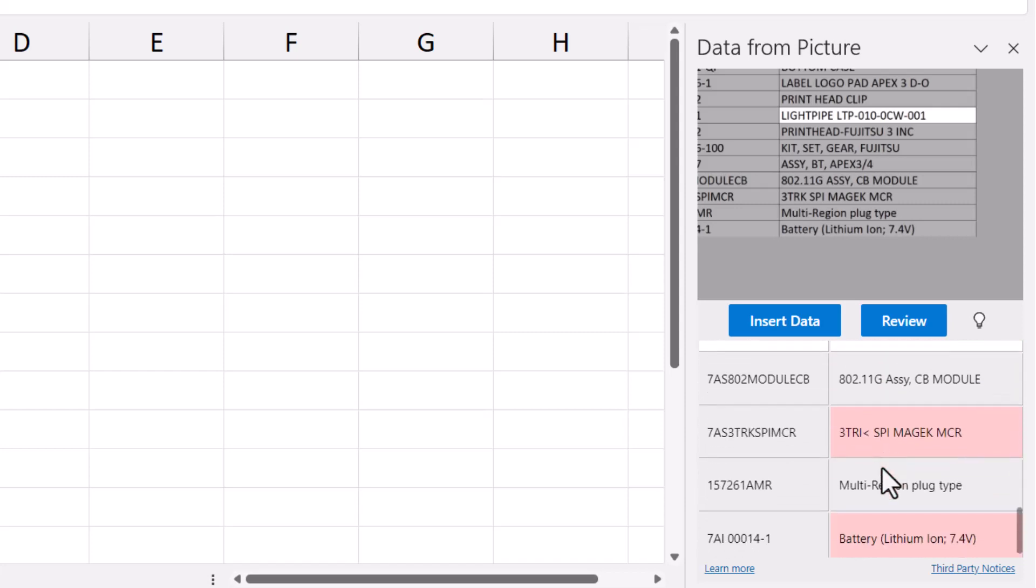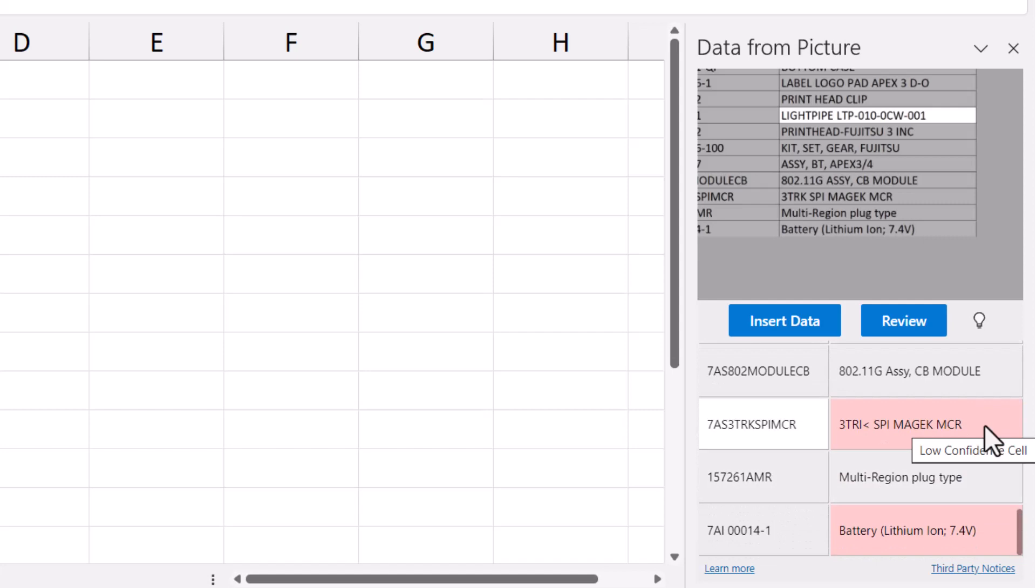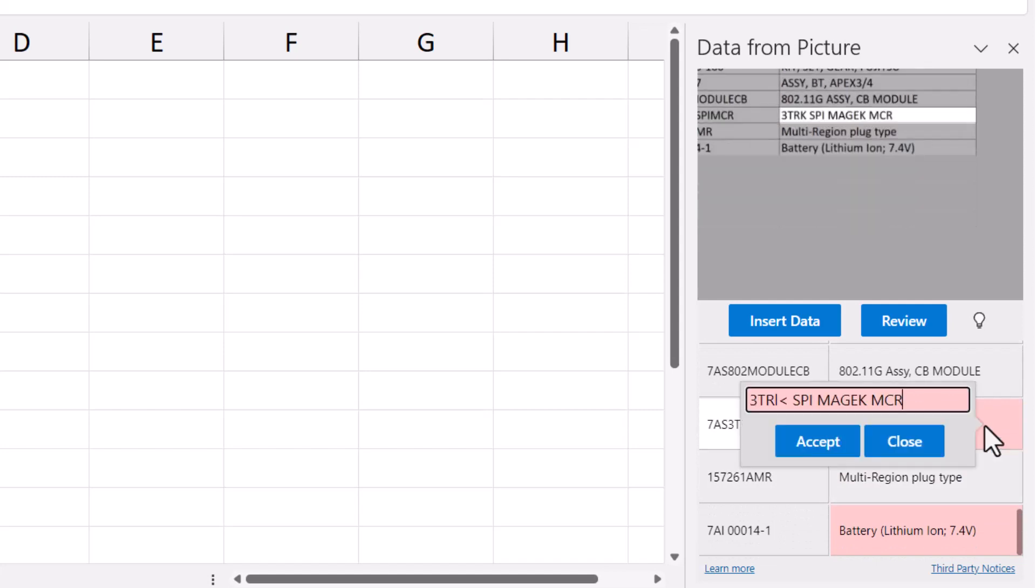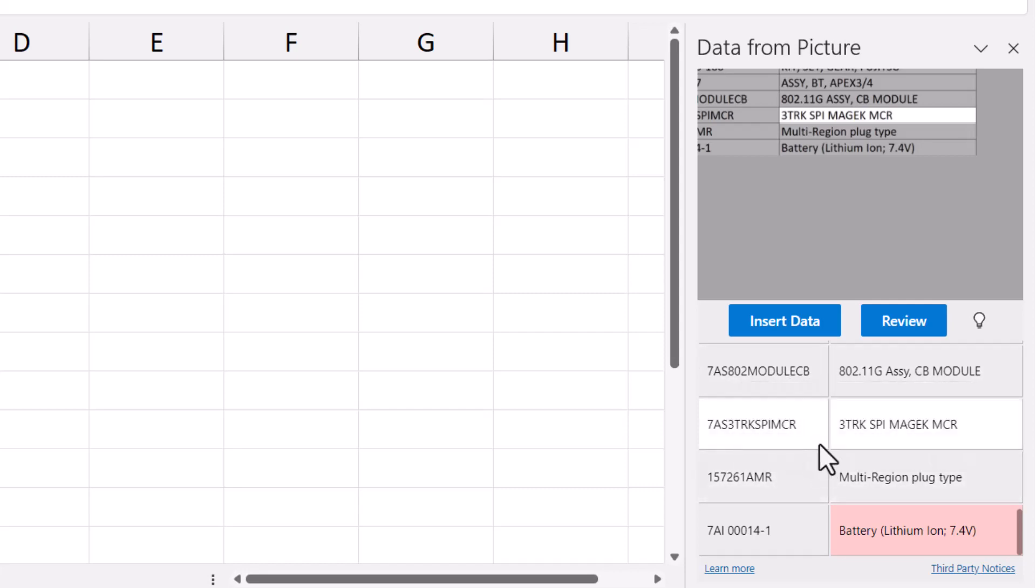Looking through the rest of the data, I can see here it interpreted K's as an I and a less-than symbol. So I'll replace those with a K and hit Accept. The rest of it looks good, so I'm going to click Insert Data.